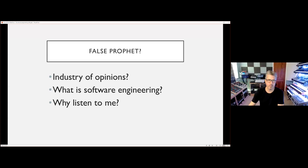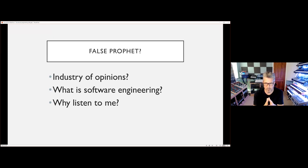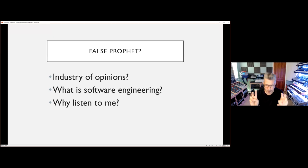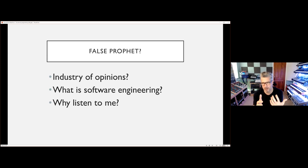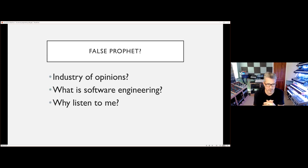First I want to talk about false prophets in our industry. We are bombarded with opinions from many who want to make a name for themselves and become superstars of tech — it's like pop idol for programmers. We should always question the motives of anyone that does this, and yes, even my motives for this talk.